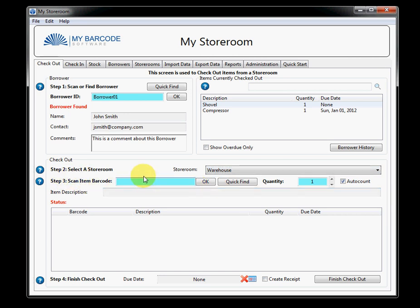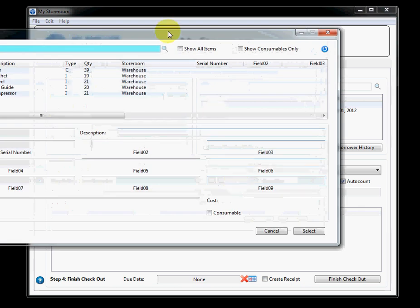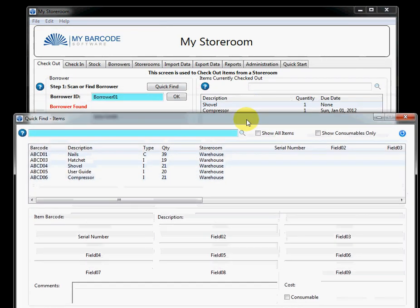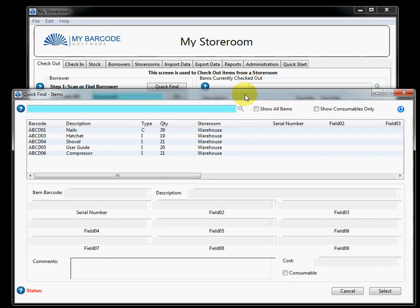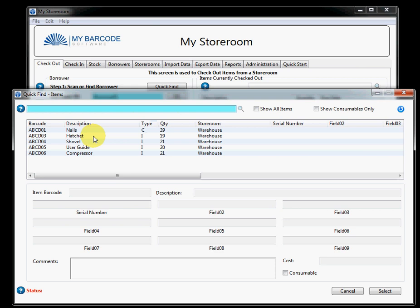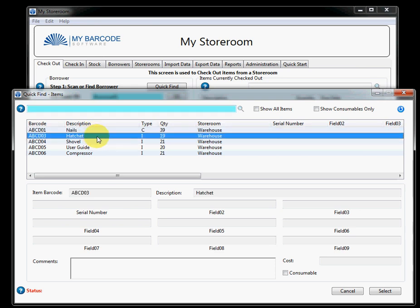Just like with the borrower, I have the ability to barcode, scan, or type in and hit OK. Or, I think we're just going to use the quick find again. With this quick find, what we'll do is take a look at some of these items first. You'll notice that there's two types of items.